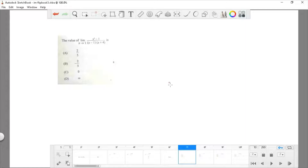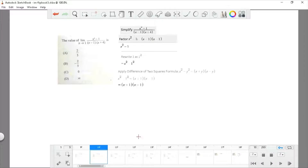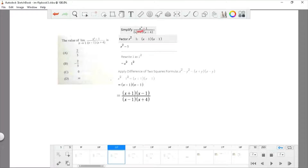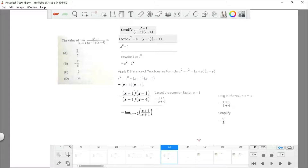Question 32: find the value of the limit as x approaches 1 of (x² minus 1) divided by (x minus 1)(x plus 4). Factorize x² minus 1 by rewriting 1 as 1² and applying the difference of two squares, giving (x plus 1)(x minus 1). Cancel the (x minus 1) from the denominator, then plug in x equals 1 to get (1 plus 1) divided by (1 plus 4), which is 2 divided by 5. The answer is choice A.